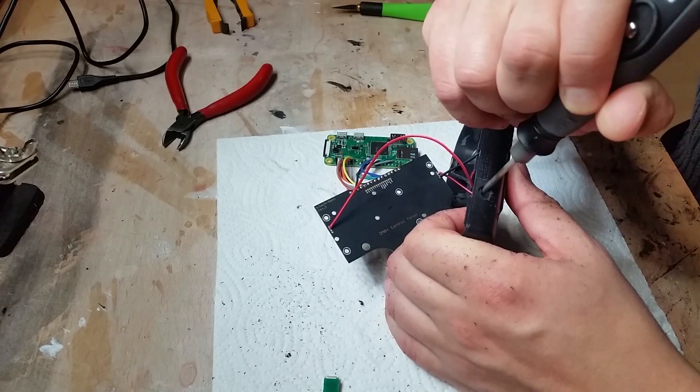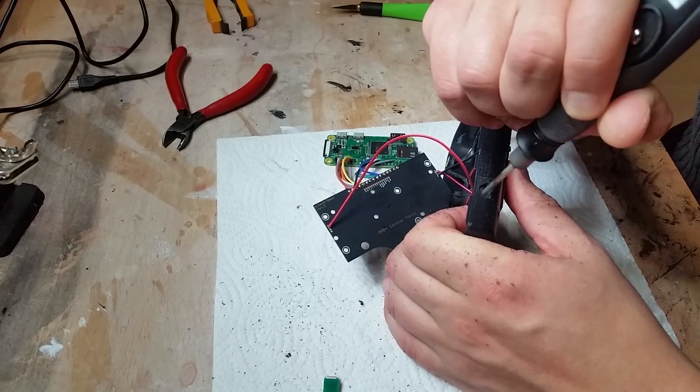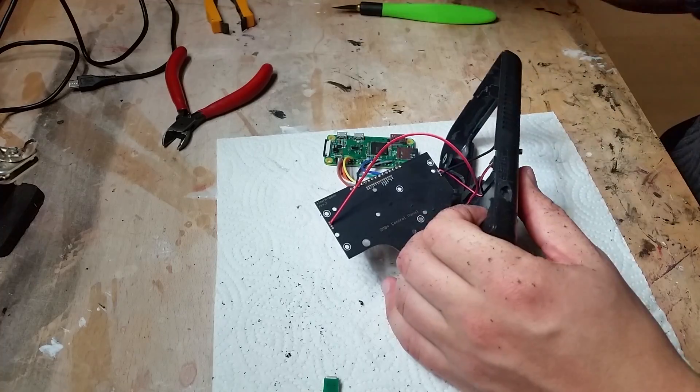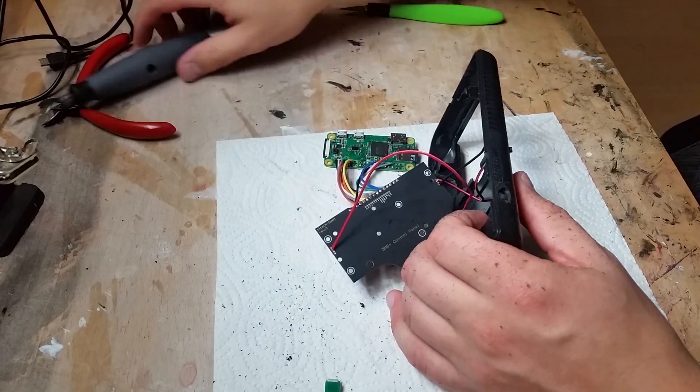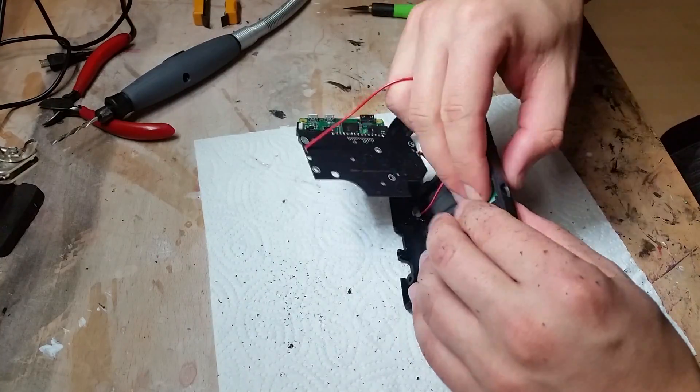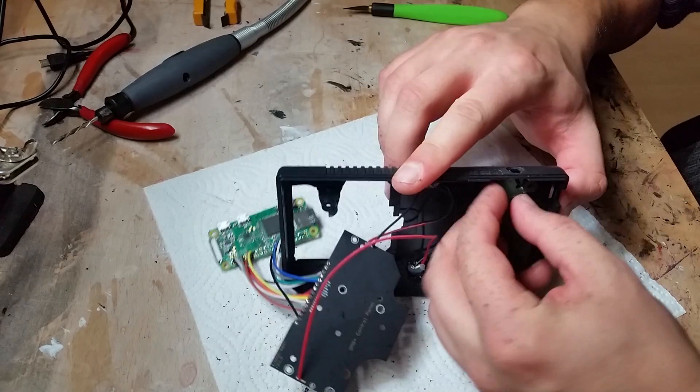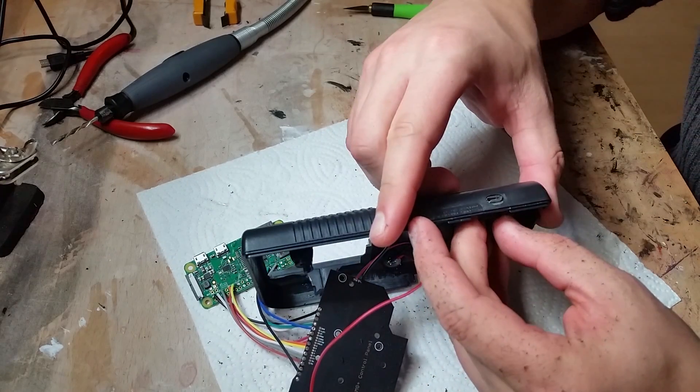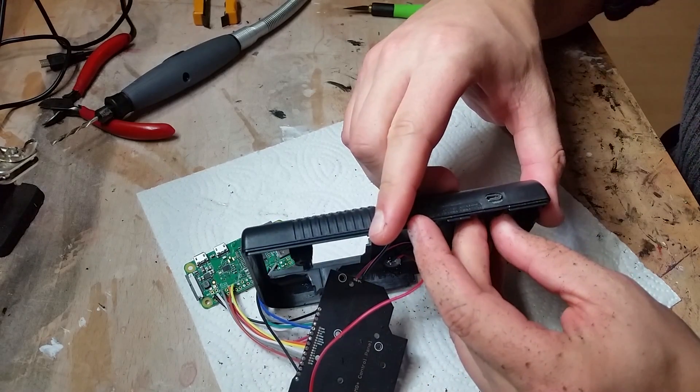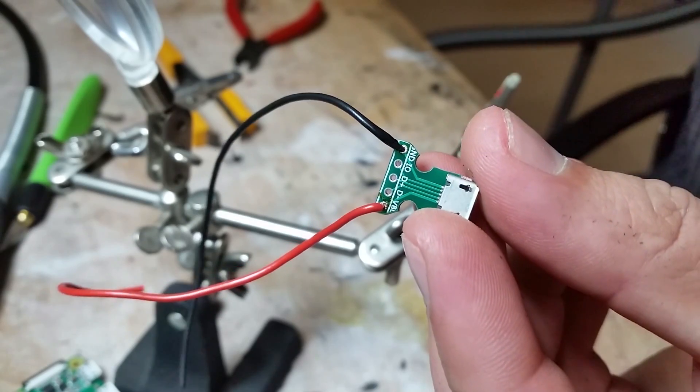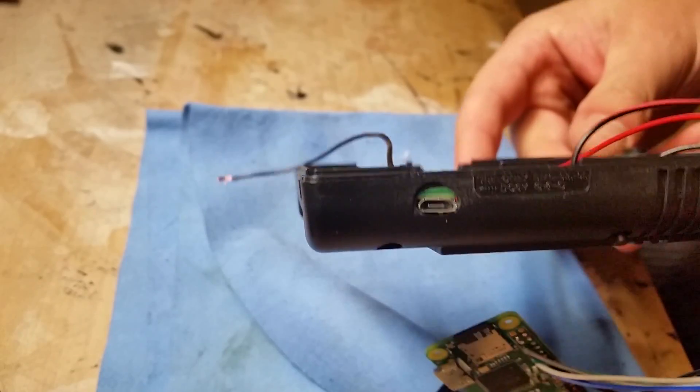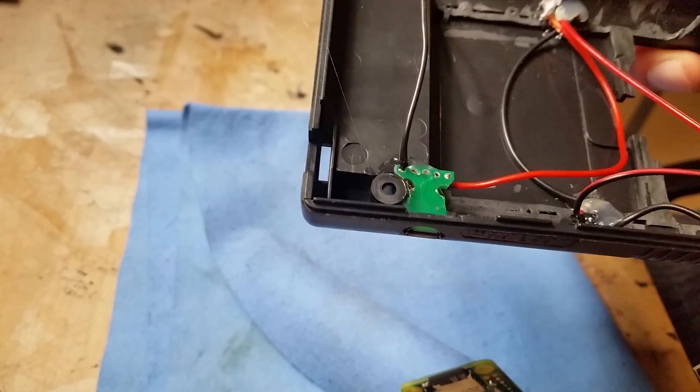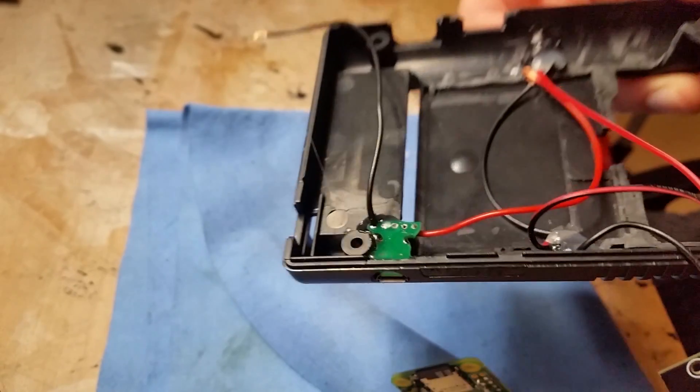Expand the port on the left top side of the case. Solder two cables to the ground and five volt pin. Once that's done, you glue it in.